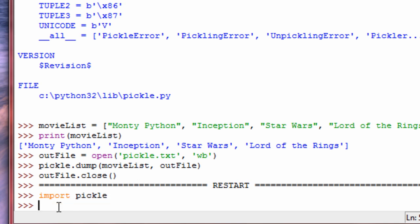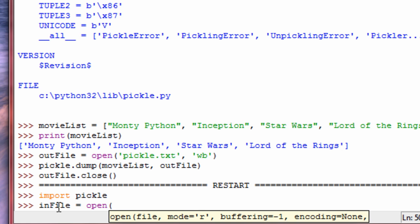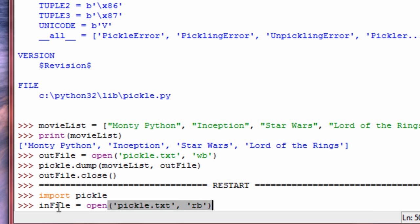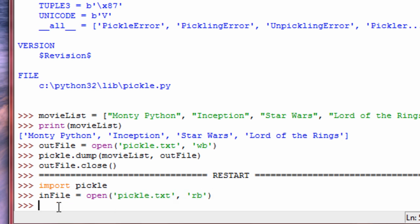Now let's create another file object — we need an infile. Pretty much the same thing: this is the file name that we made, so we need to have this one the same. And then open it in reading mode, and again binary mode, not text mode. So there's our file object.